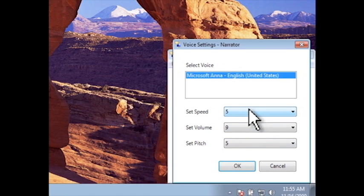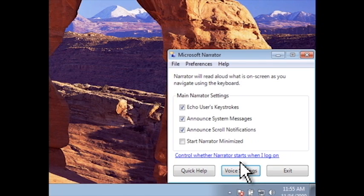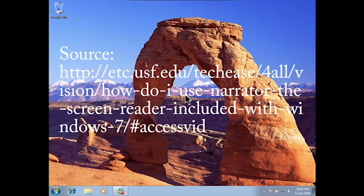This will bring up a window where you can change the speed, volume, and pitch of the voice. And then finally, to stop using Narrator, you can click on Exit. This will close the window and stop Microsoft Narrator.